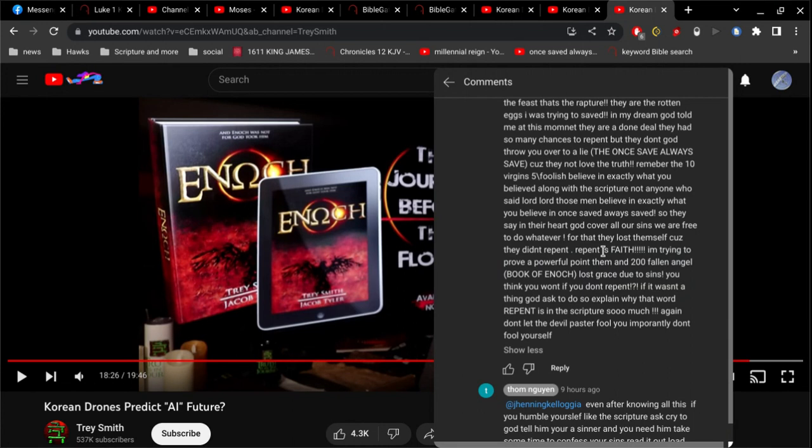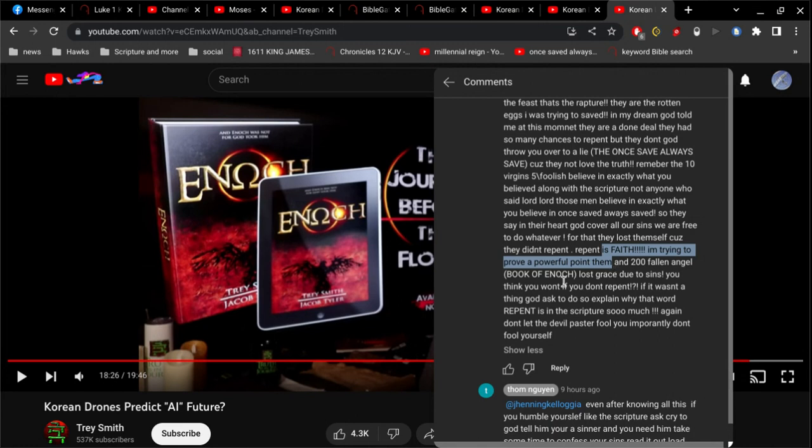I'm trying to prove a powerful point. And you're failing big time. And 200 fallen angels, book of Enoch, lost grace due to sins. Alright, first of all, angels are spirits. They're not beings. Okay, this is not comic book world. Alright, this is not Superman, Boogeyman, Spider-Man, whatever.